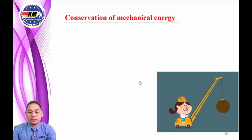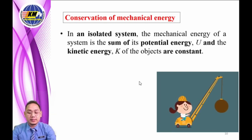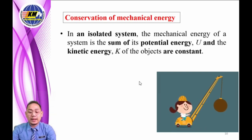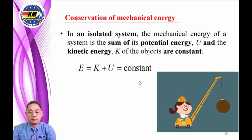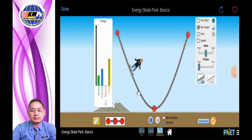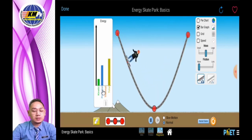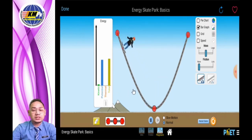Conservation of mechanical energy: in an isolated system, the mechanical energy is the sum of its potential energy U and kinetic energy K of the object. This mechanical energy is constant because it must obey the principle of conservation of energy. Looking at the simulation, a skateboarder skates up and down on a U-shaped track. Referring to the graph on the left side, the energy changes between potential and kinetic energy only. Therefore, by the principle of conservation of mechanical energy, the skateboarder would skate up and down forever.